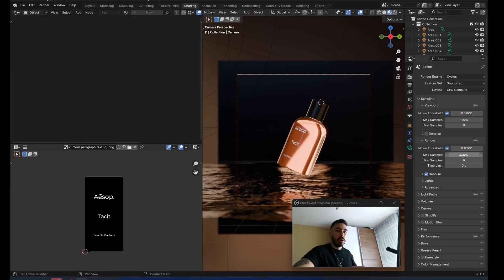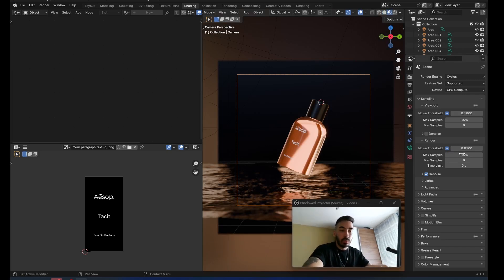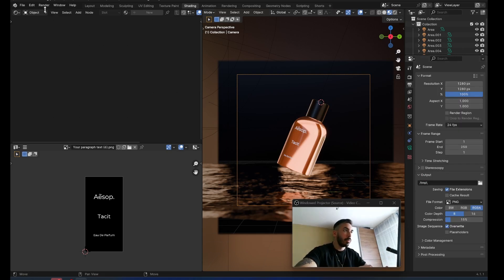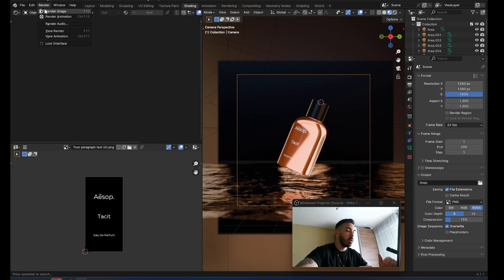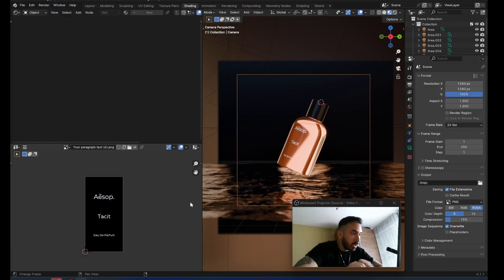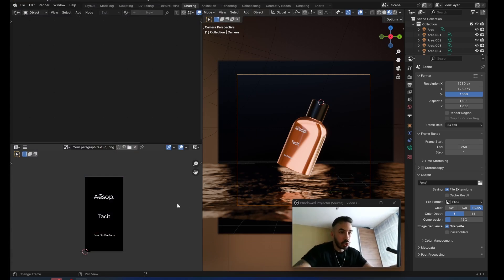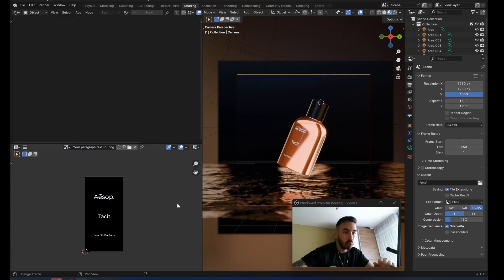Set the number of render samples to something like 1024 because we've got a lot of reflective surfaces and glass. Go up to render, render image — and that's going to be the end of this tutorial. Make sure to subscribe to the channel so you see the next episode. Check out the Blender course, which also includes my ebook. Let me know what you want to see next. I'll see you in the next one.